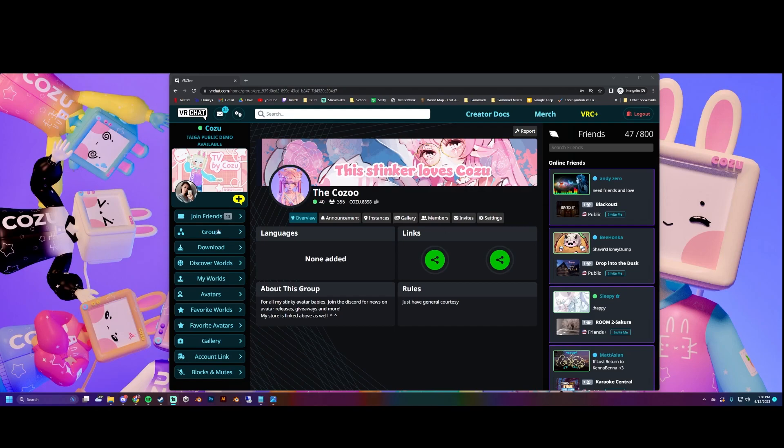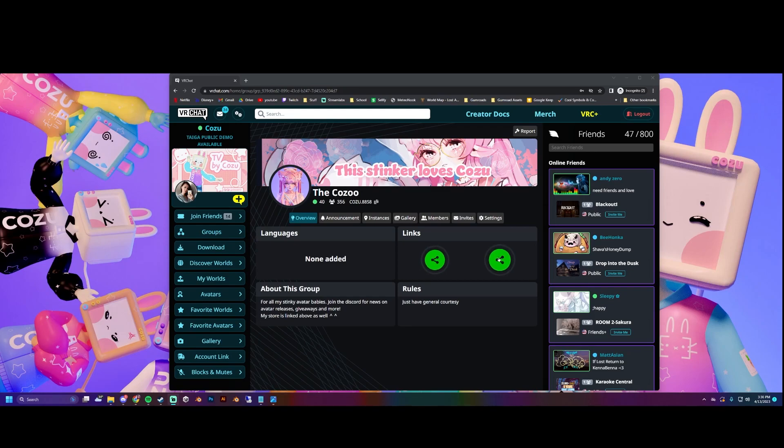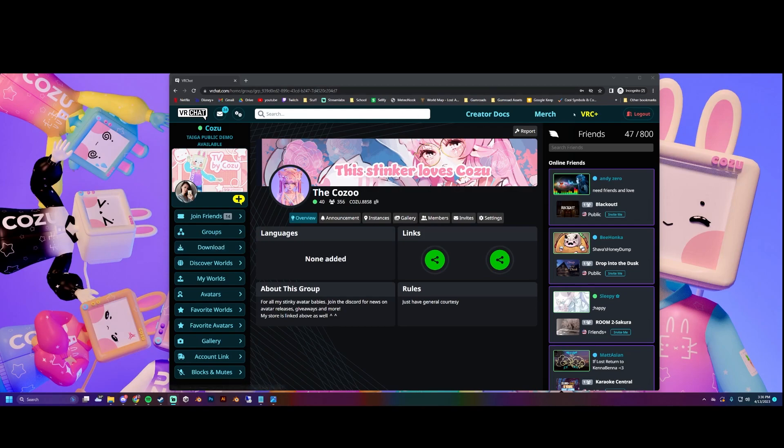You can also join my group on VR Chat. It looks a lot better than the last time I showed it, so I made it look all right. Join that if you'd like. It also has my Discord linked and I think my store.